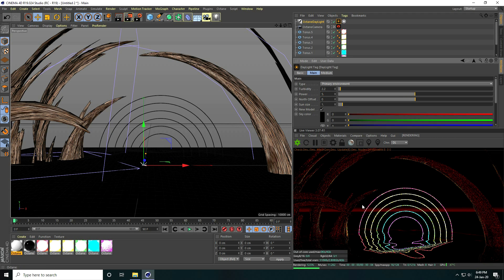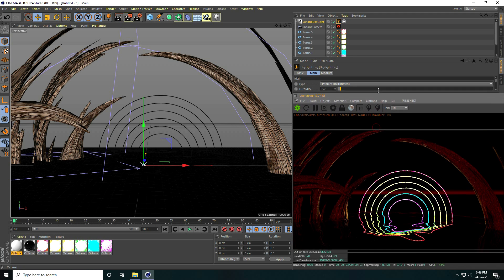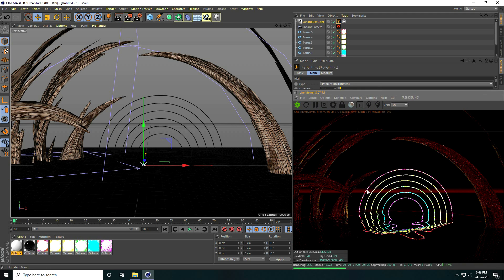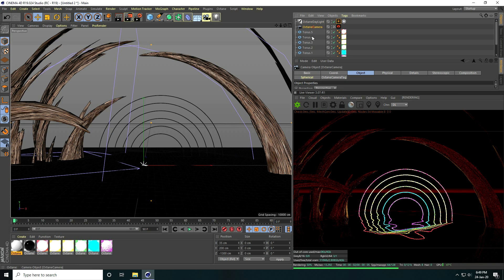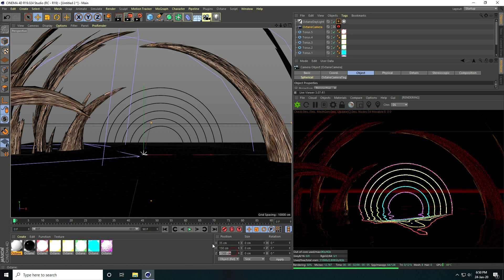All is good. Adjust some camera settings — change Y-axis angle and move closer.